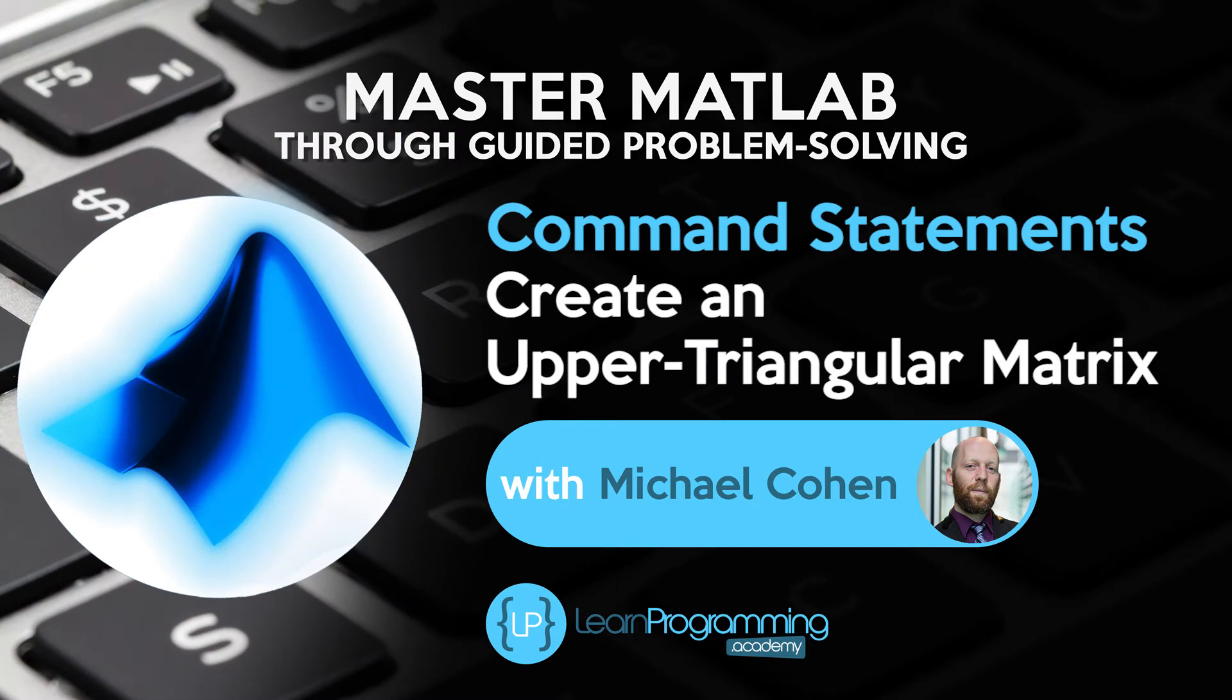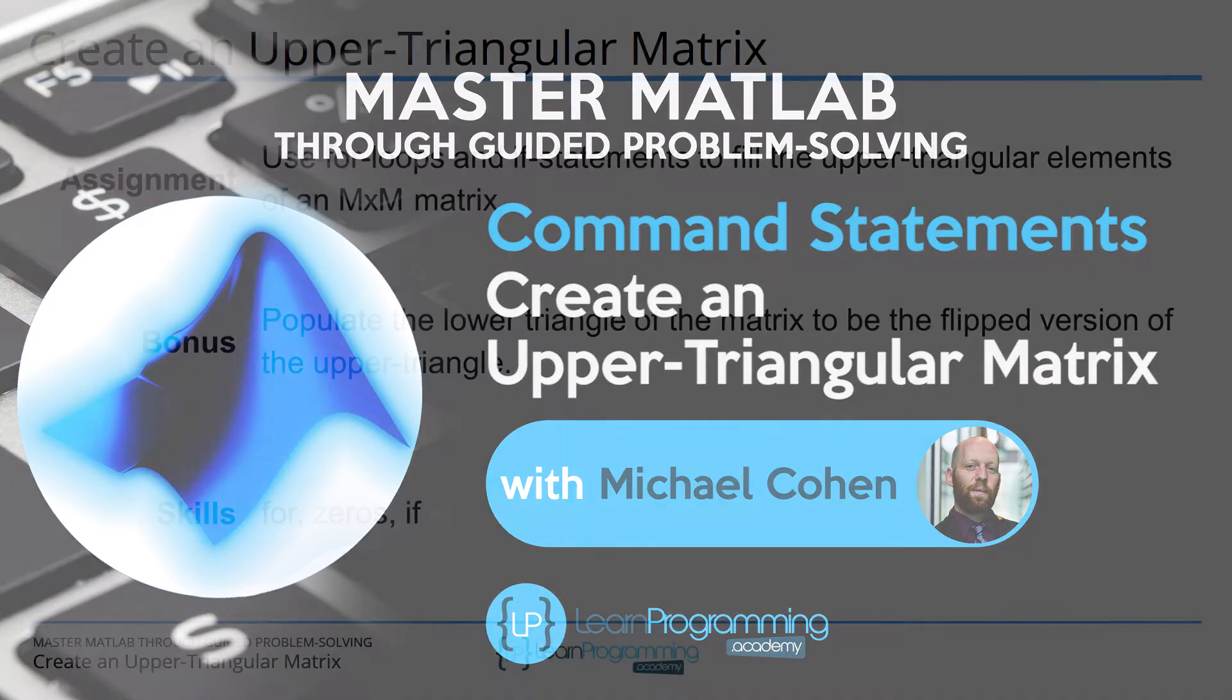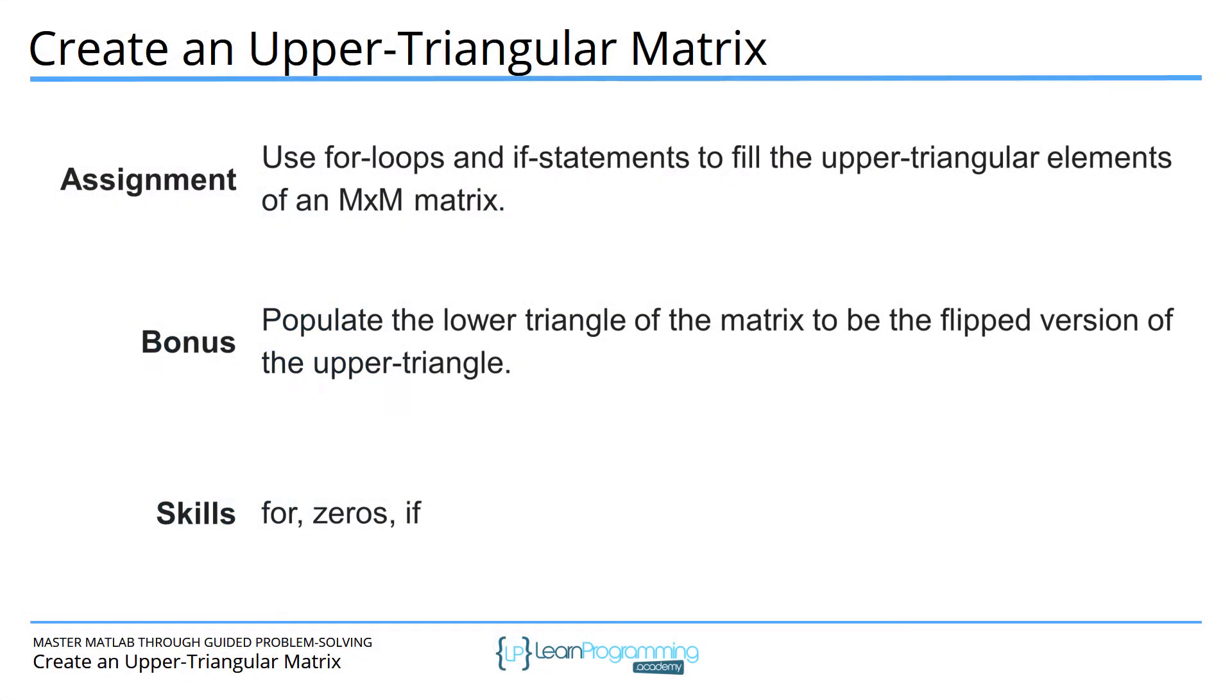The goal of this project is to use for loops and if statements to create an upper triangular matrix. In the next slide, I'll show you what an upper triangular matrix is and the formula to populate the elements of this matrix. The bonus is to populate the lower triangle to be the color inverted or flipped version of the upper triangle.